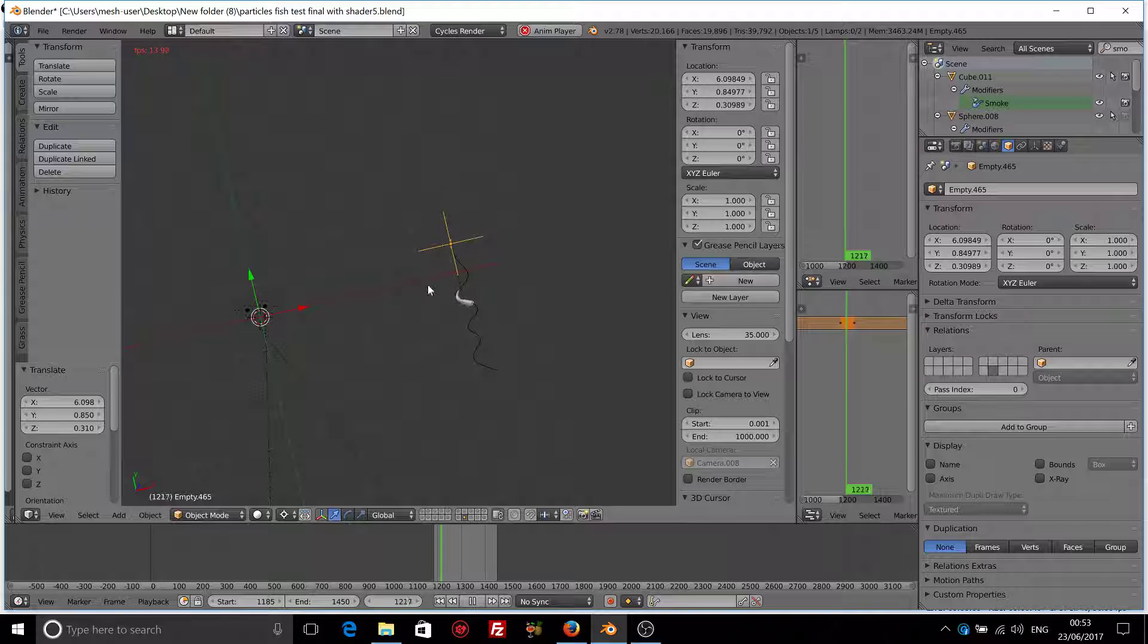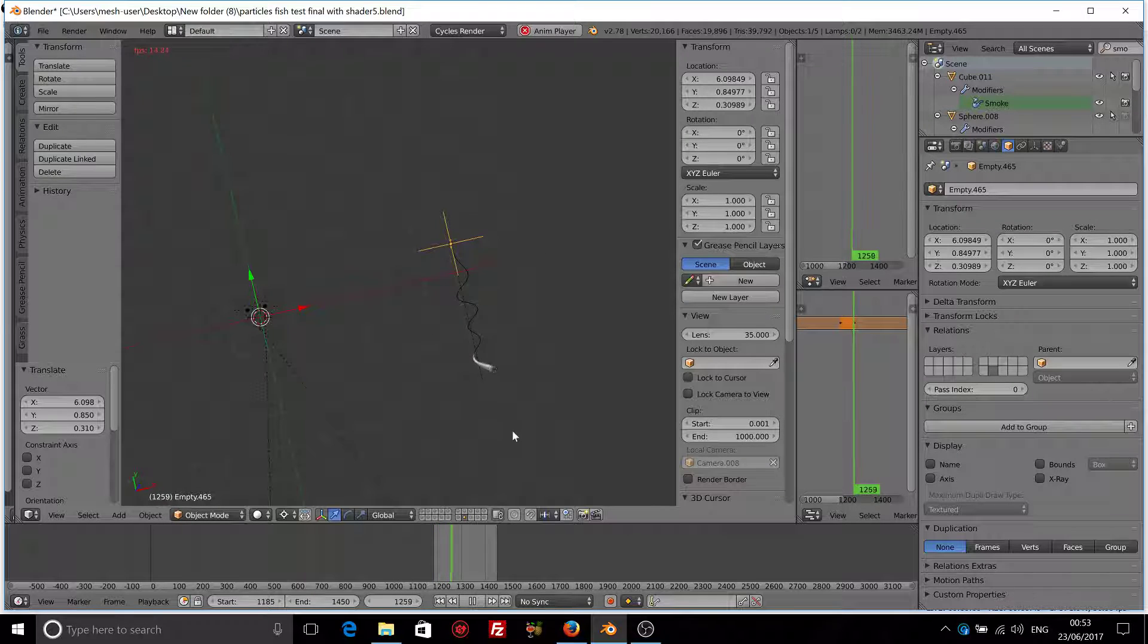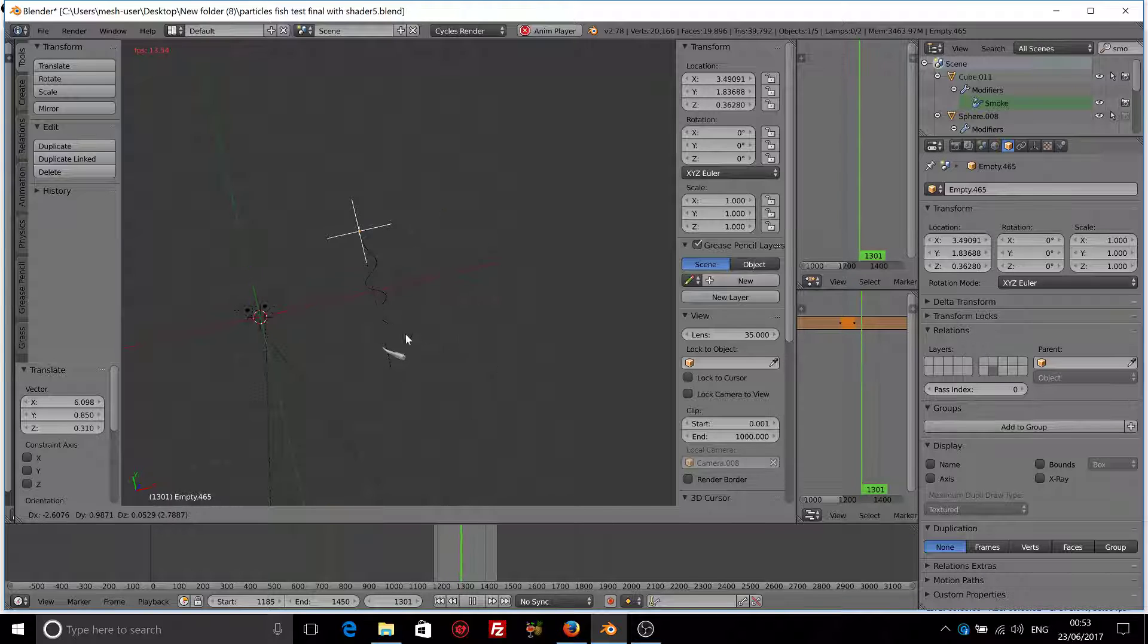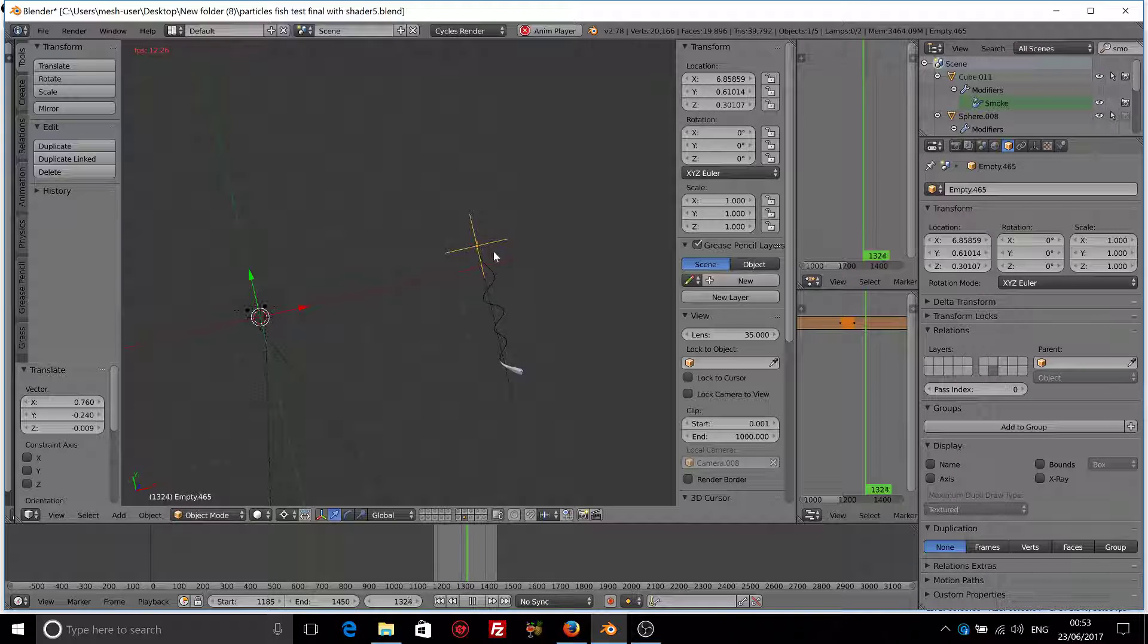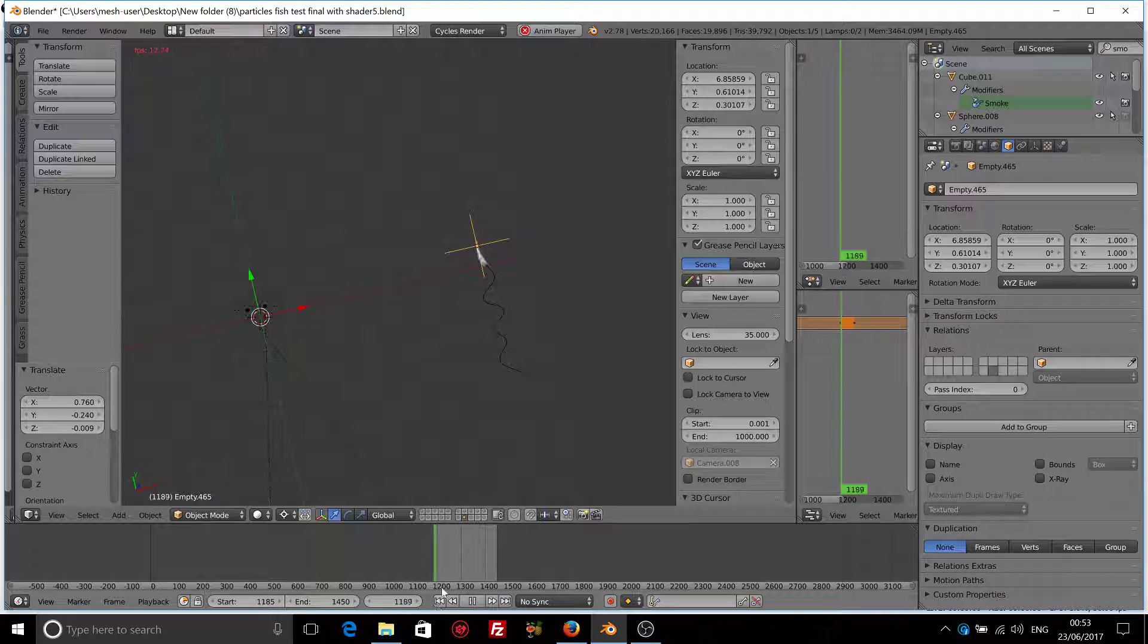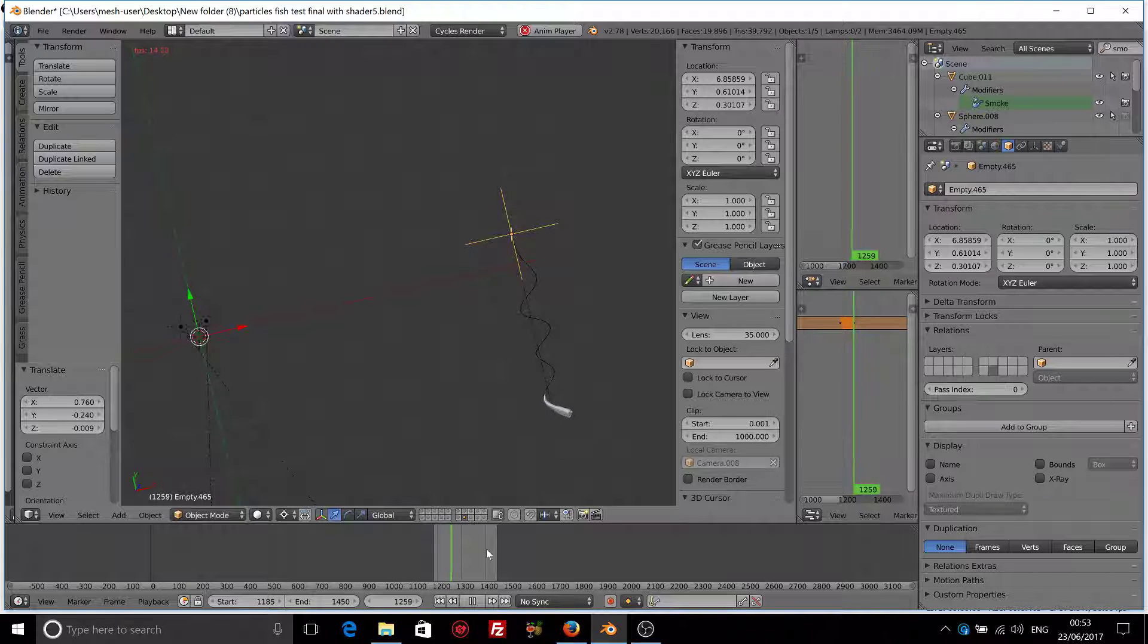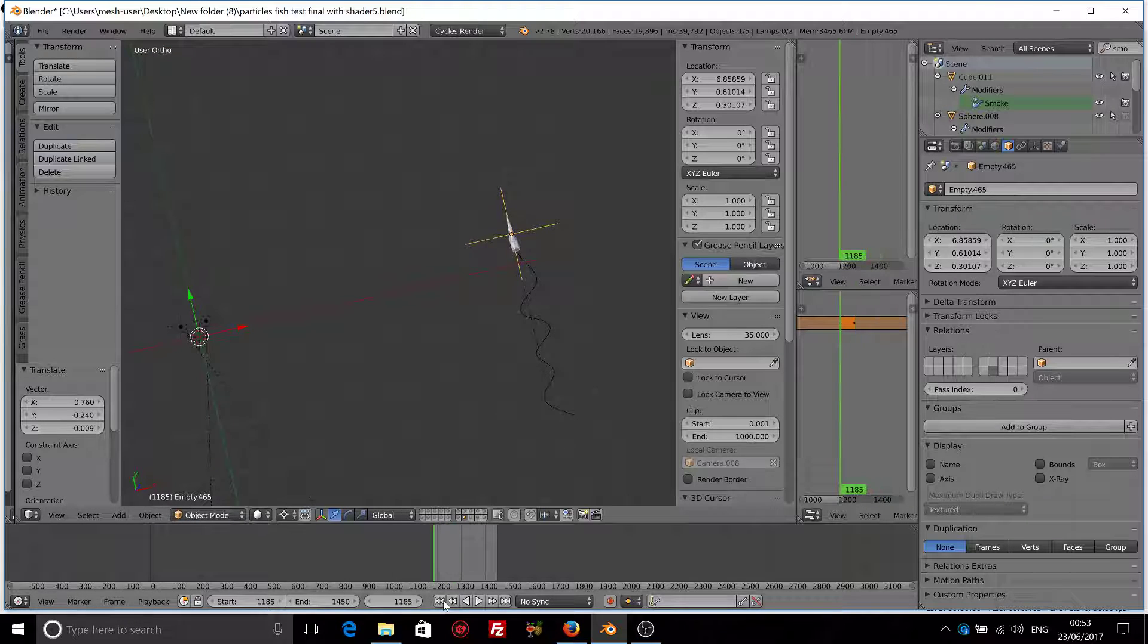So imagine if you have your lake here or the river here. You can position this empty where your river starts or at the bank, at the shore. And your fish will start exactly from that point to be animated.